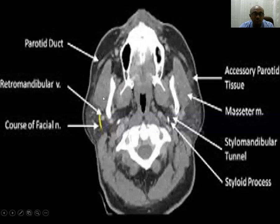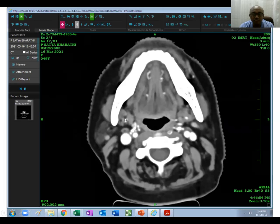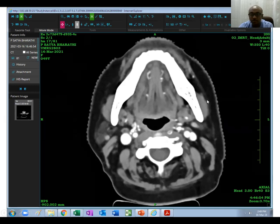You can see the masseter muscle here. This is the cervicofacial nerve, this is the retromandibular vein, and this is the external carotid artery. Let's see slice by slice. Going from down to up, you will see the parotid gland here. The anterior extension of the parotid gland is known as the accessory parotid gland. This is the retromandibular vein.